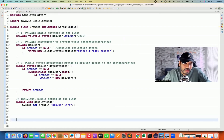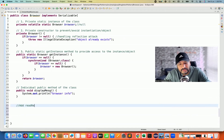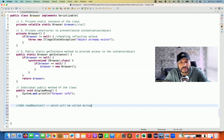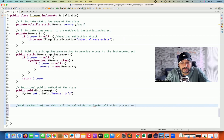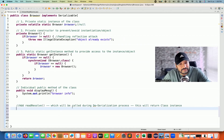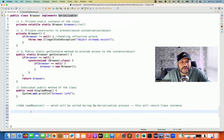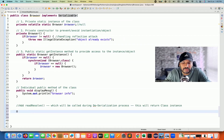So how to resolve this problem? In order to resolve it, in the singleton class we just need to add one method called the readResolve method. This method will be called during the deserialization process and will return the singleton class instance — the existing object. This method will be called automatically; we don't need to call it, we just need to define it. This method is not in the Serializable interface or Object class, so we don't need to override it — just add it. This method returns the object.